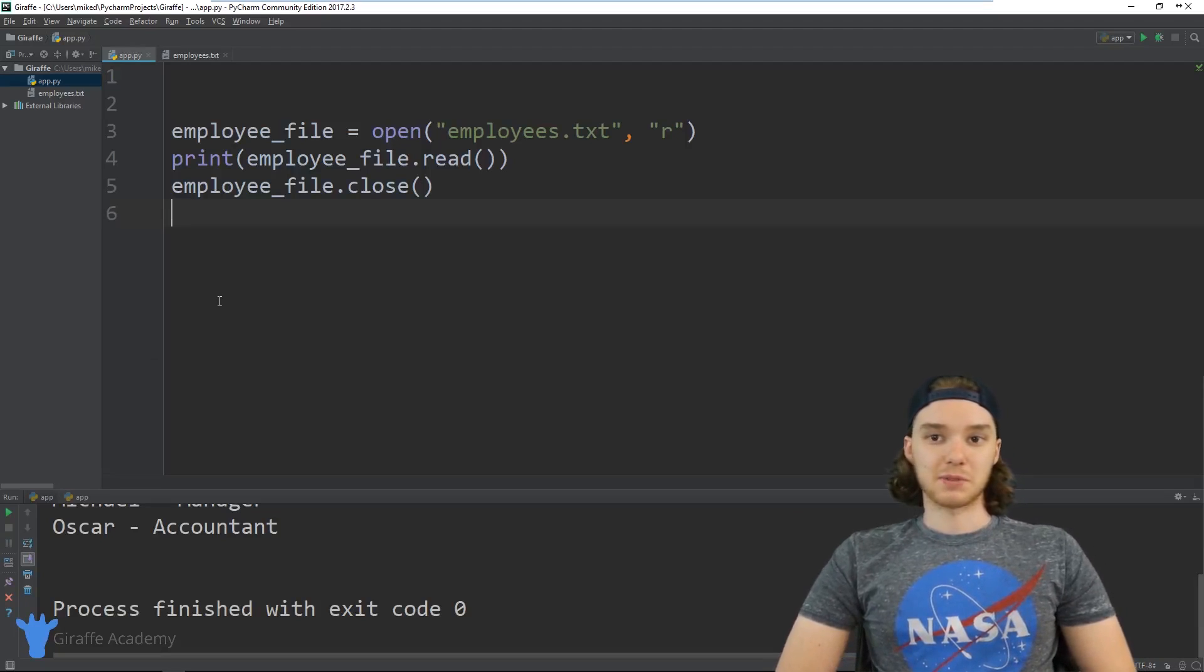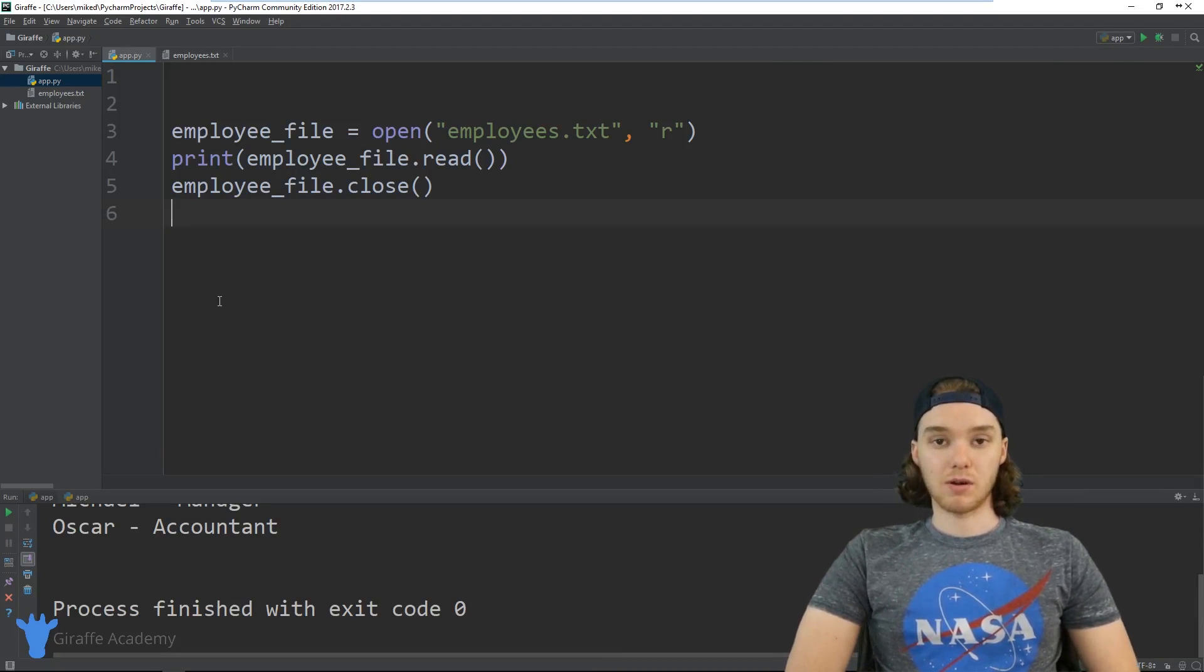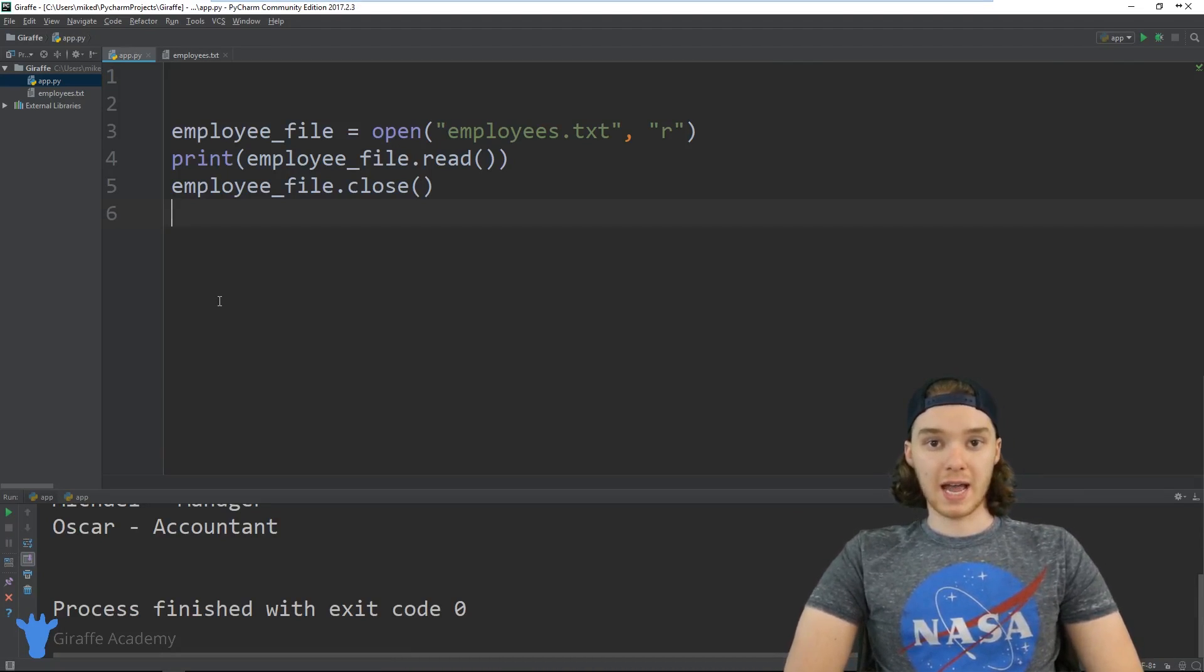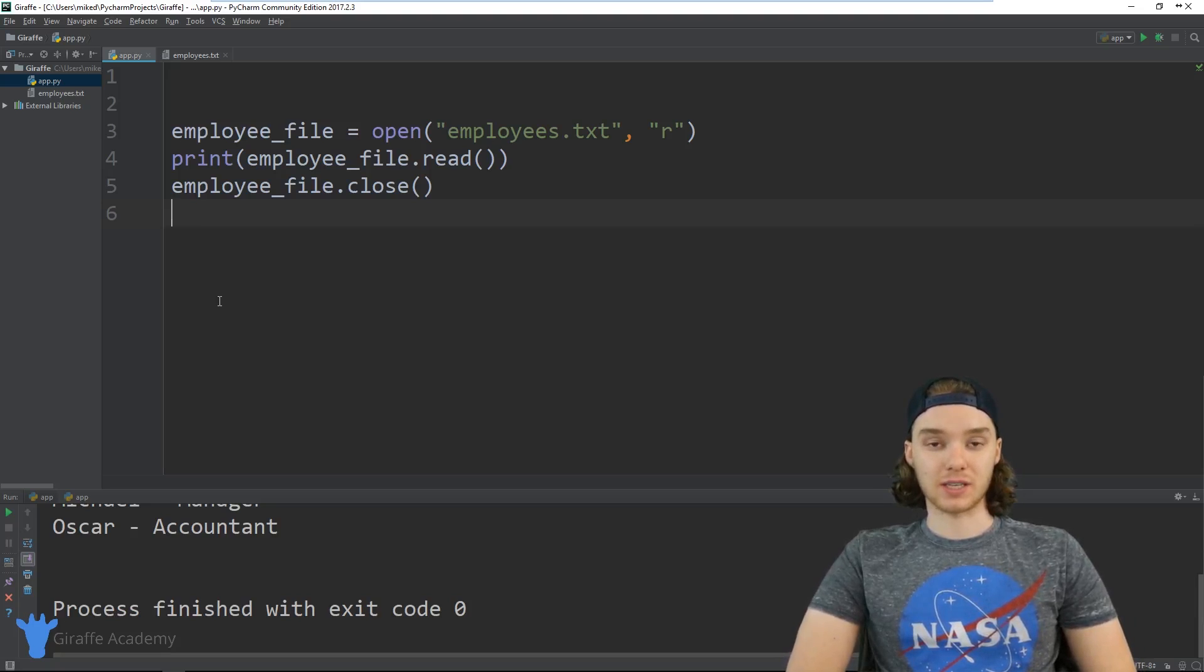Hey, welcome to Draft Academy. My name is Mike. In this tutorial I want to talk to you about writing and appending to files in Python.